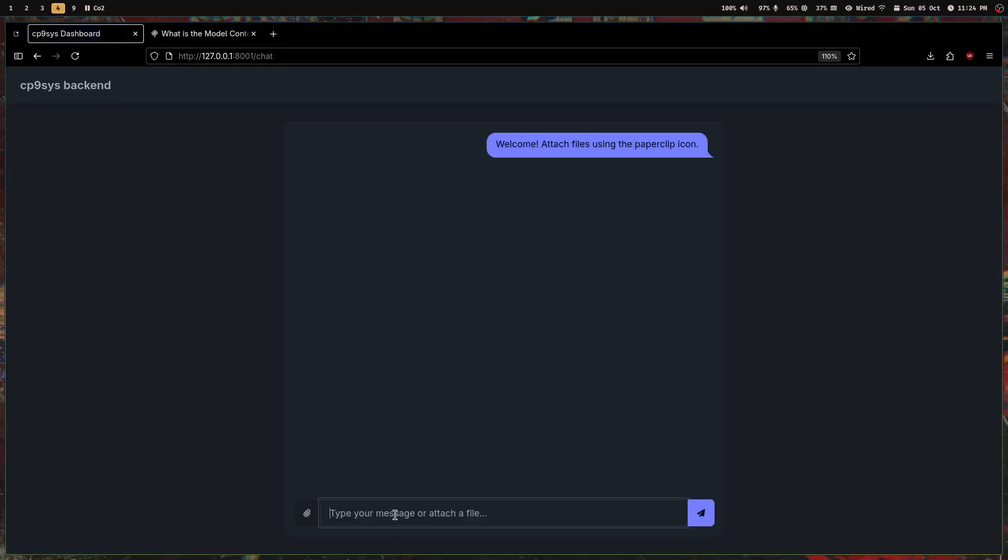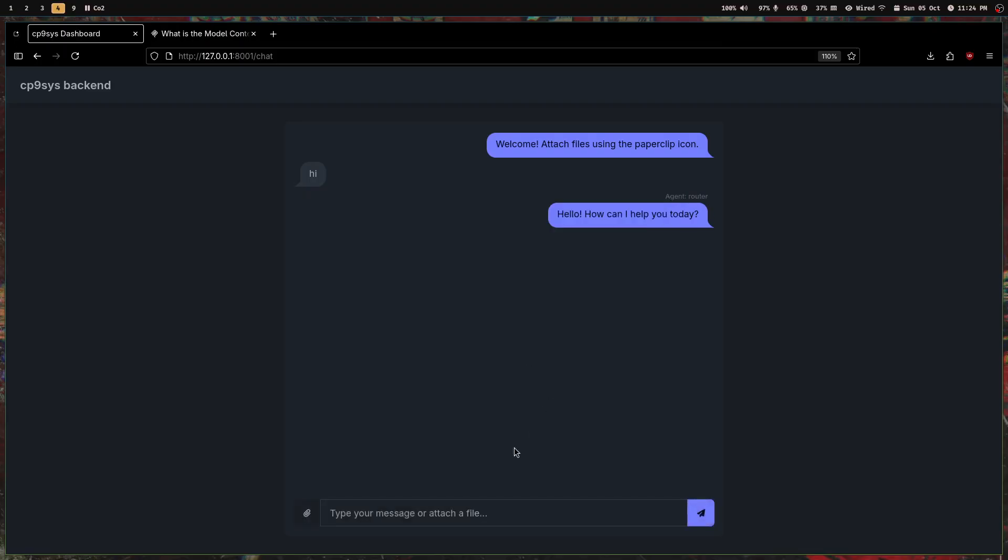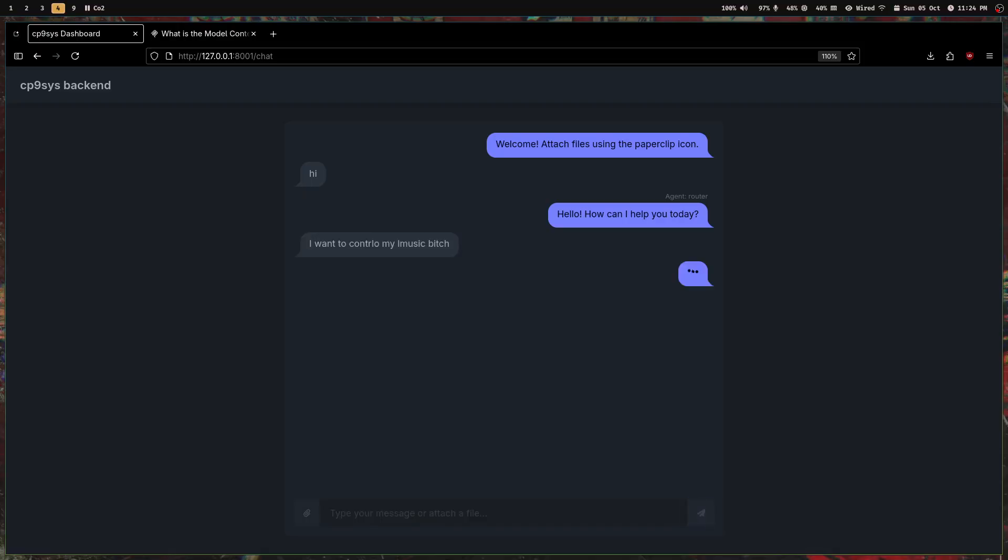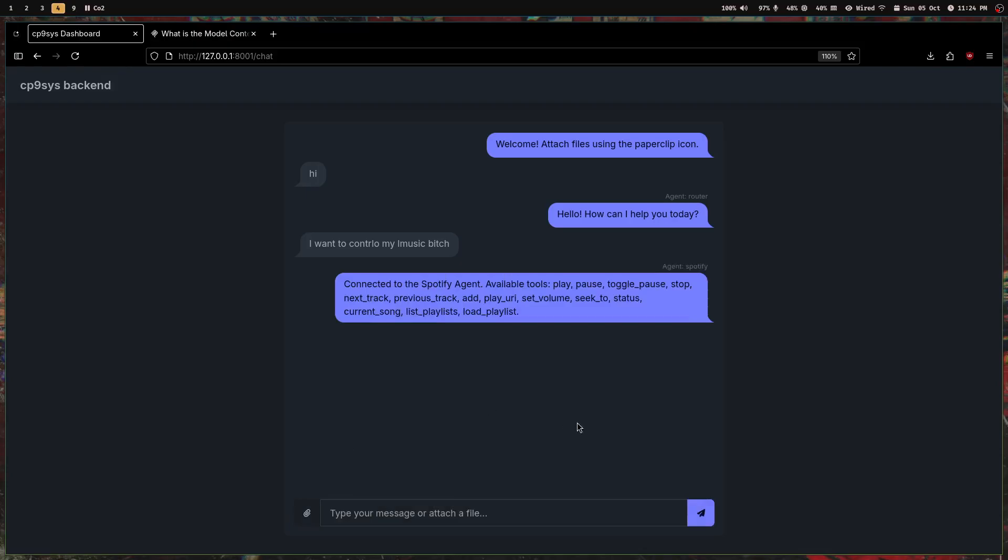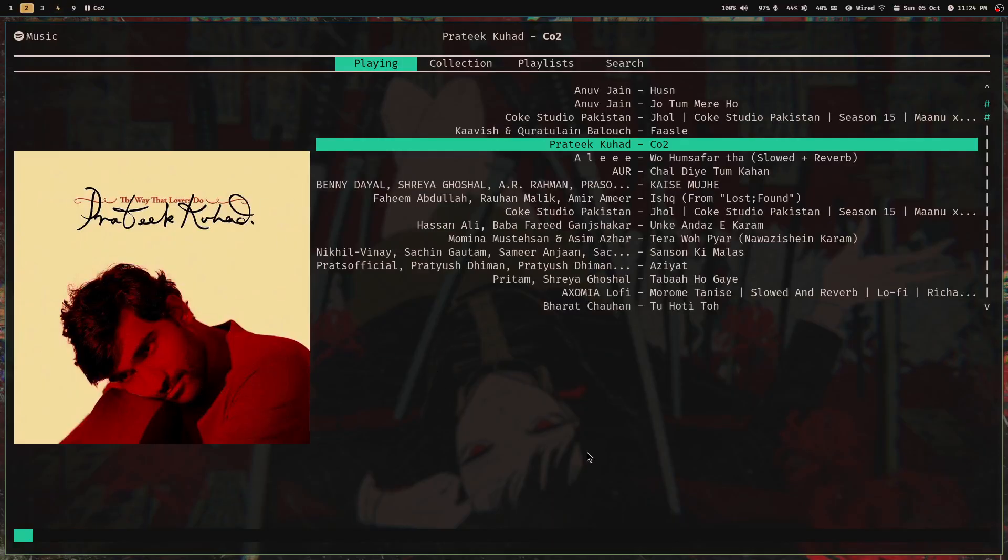I'm going to just say hi, and I'll get a Gemini response like 'Hello, how can I help you?' Now I'm gonna say I want to control my music, and it's going to connect me with this MCP server which I created. I'm calling it Spotify agent, but it's my personal MPD.